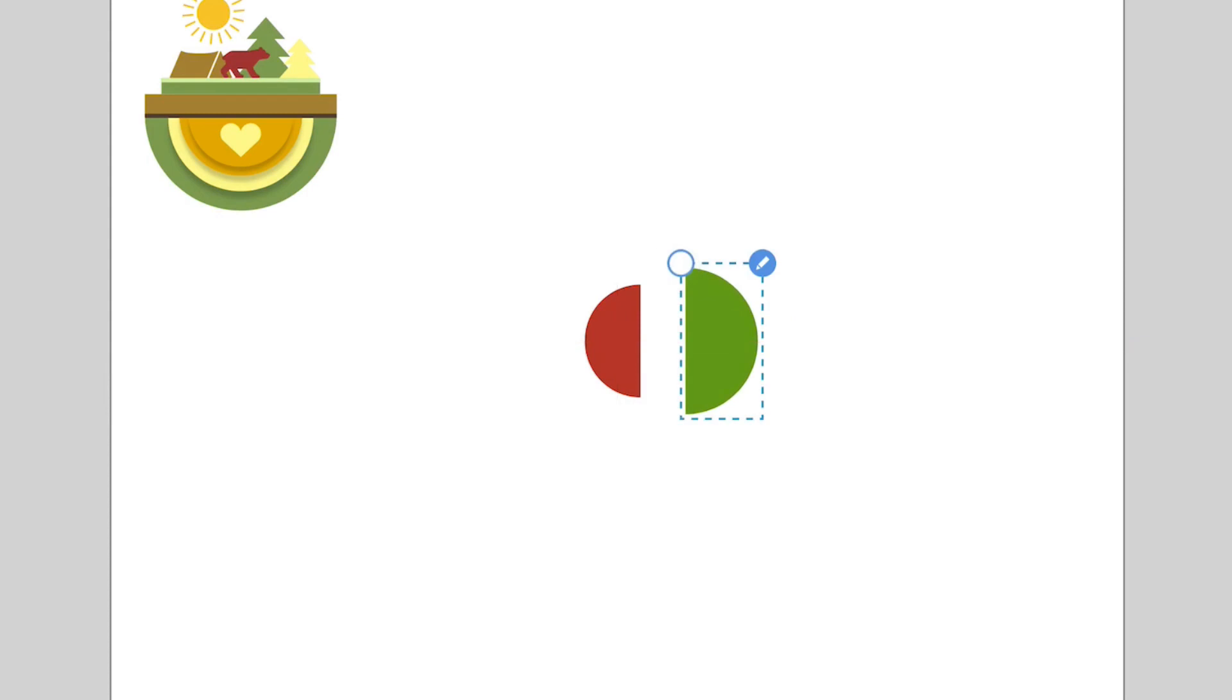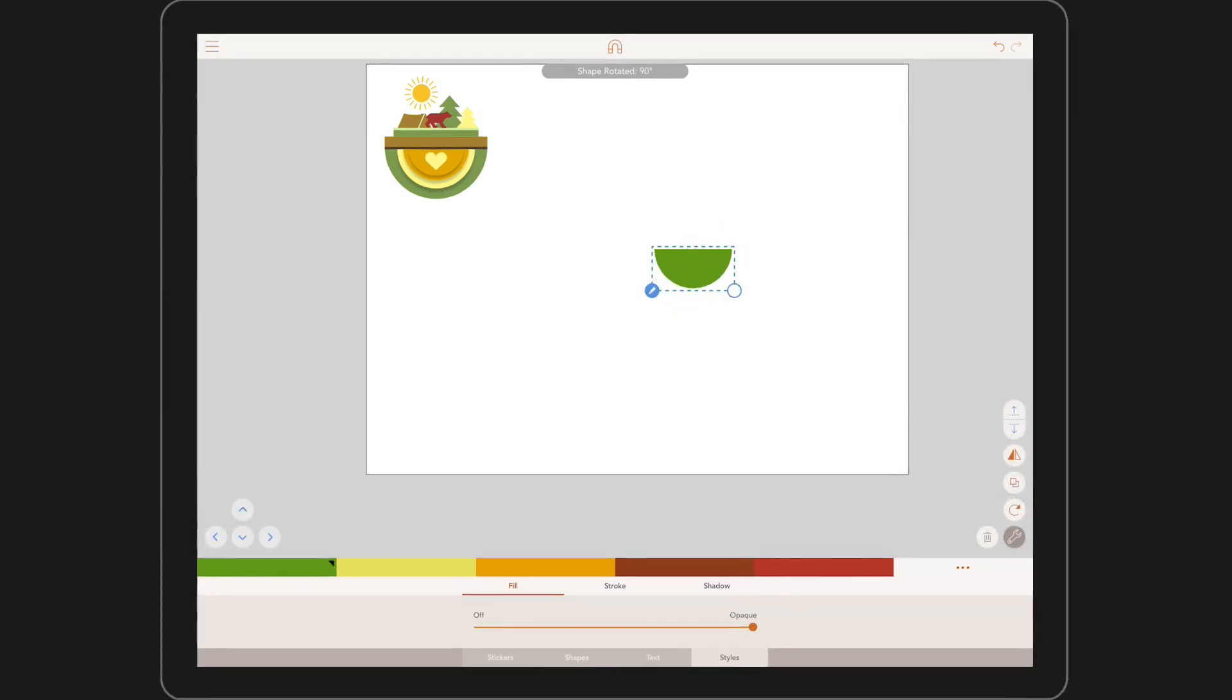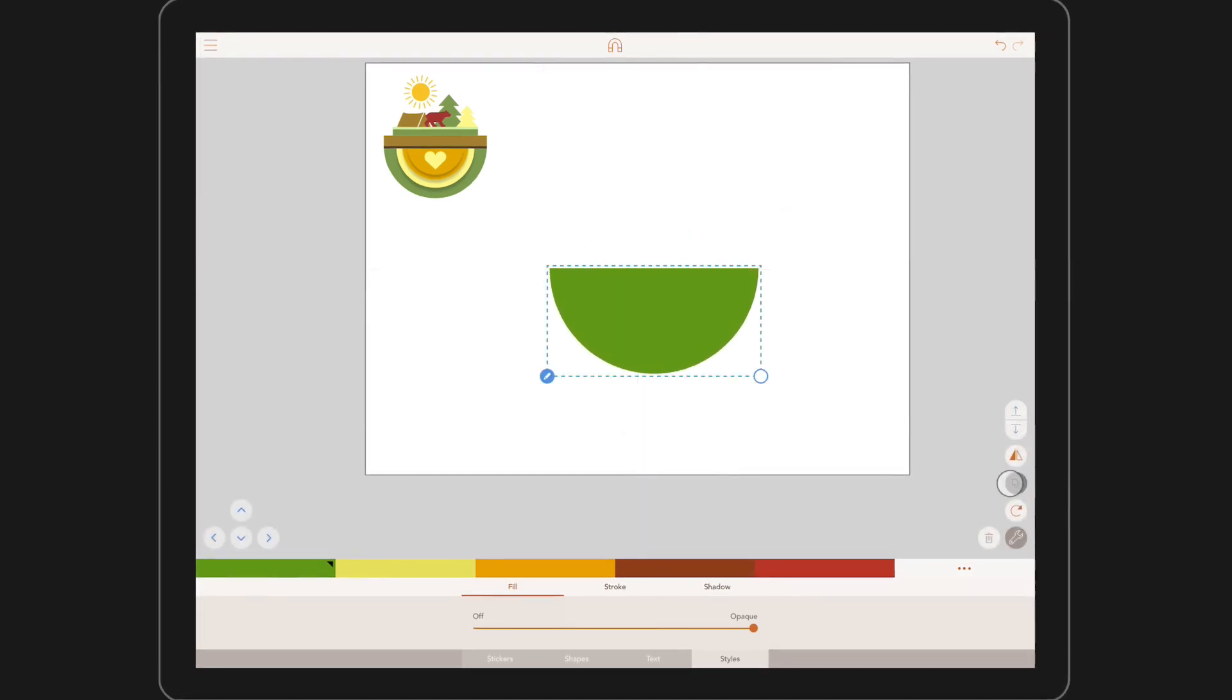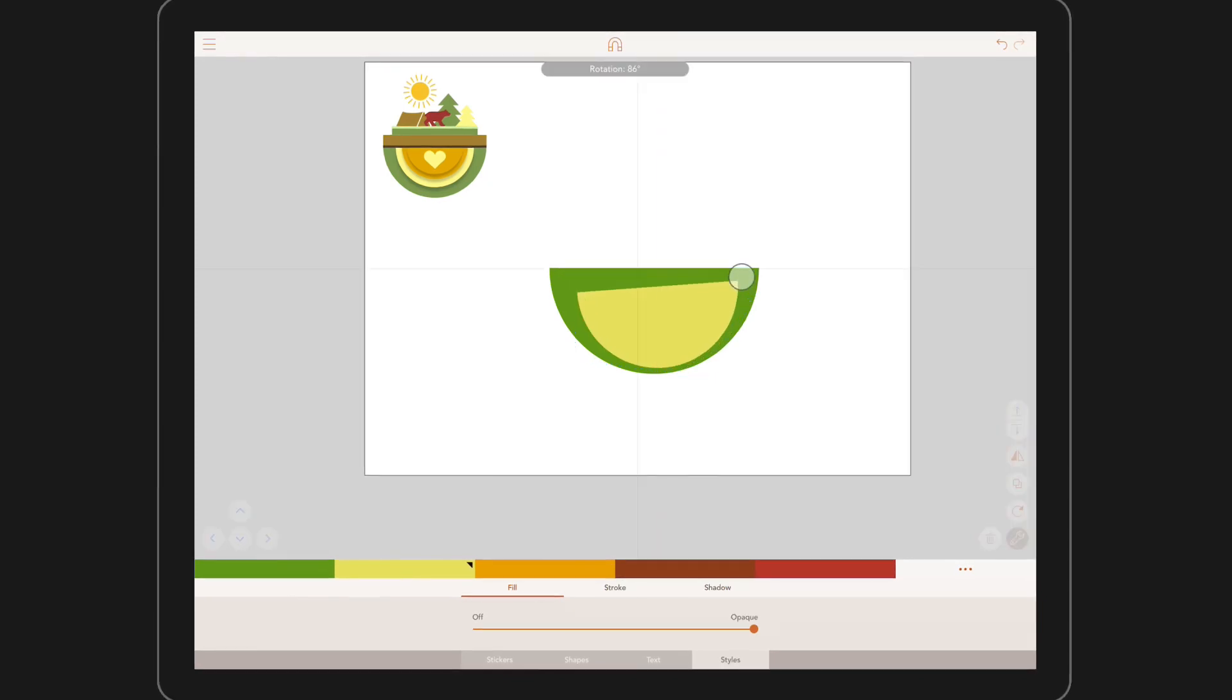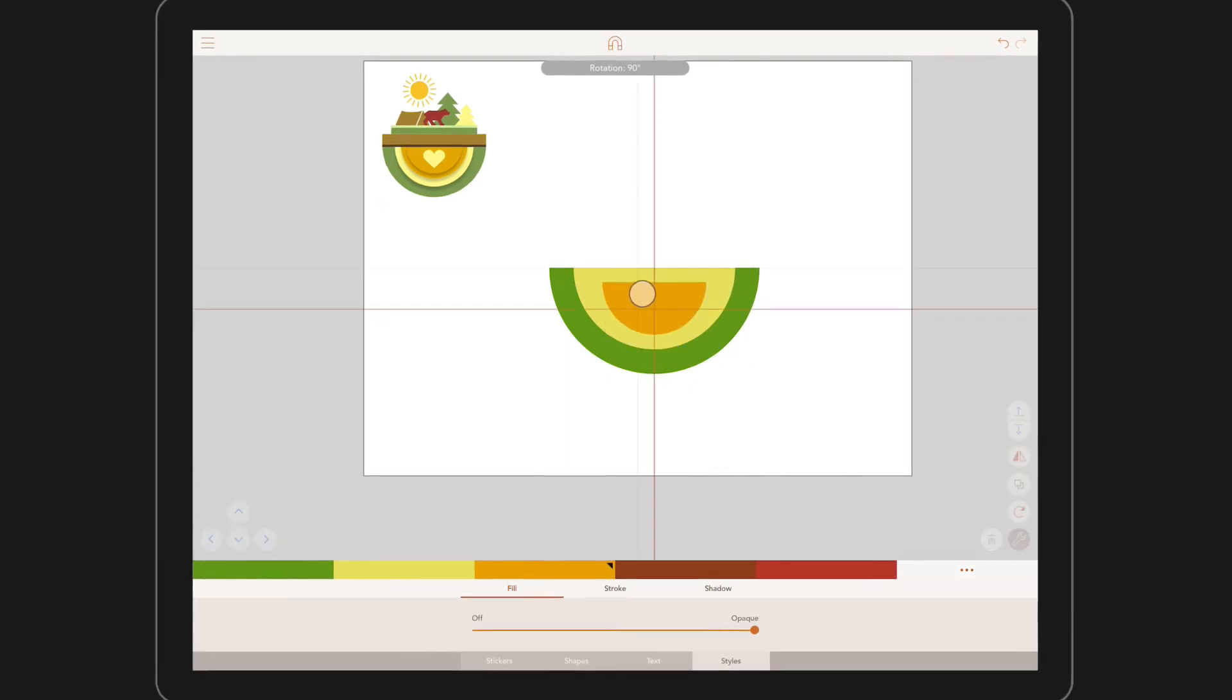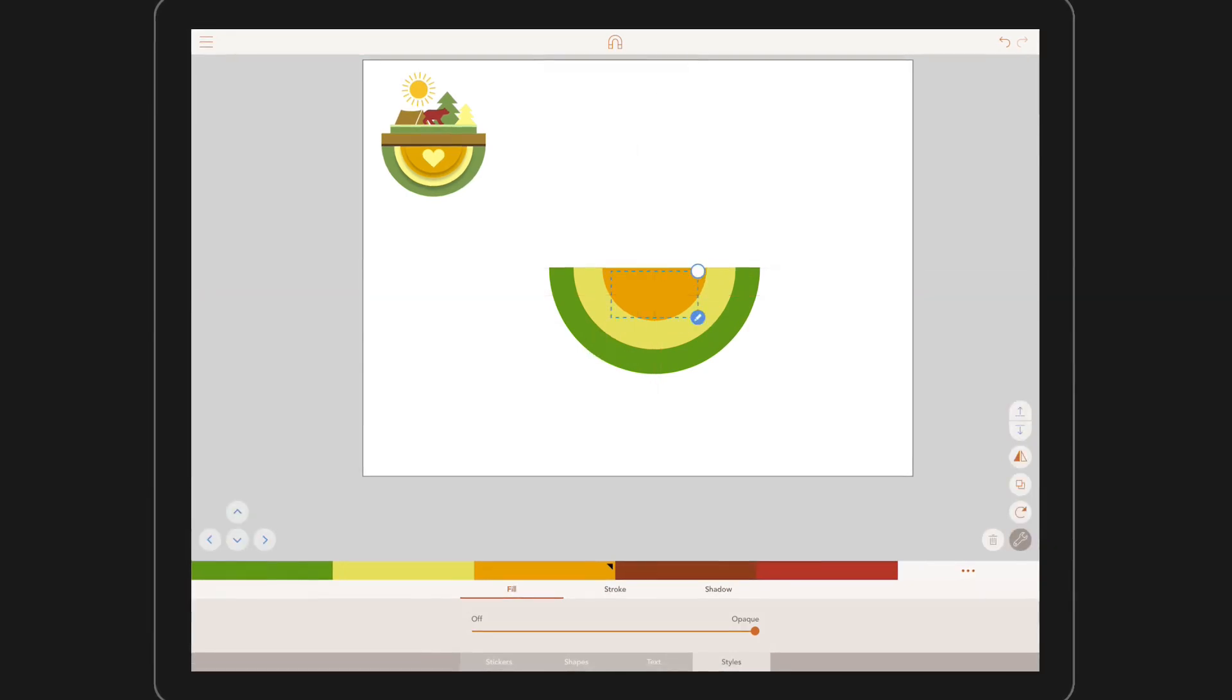We now have everything we need to create our woodland scene. First, let's delete our first semi-circle. Then take our green one and rotate it round so the flat edge is facing up, as well as making it bigger to fill more of the canvas. Let's now duplicate that three more times. Make each circle smaller. With our style button still selected, change the three colours. All of the semi-circles should align neatly to the flat edge of the original.